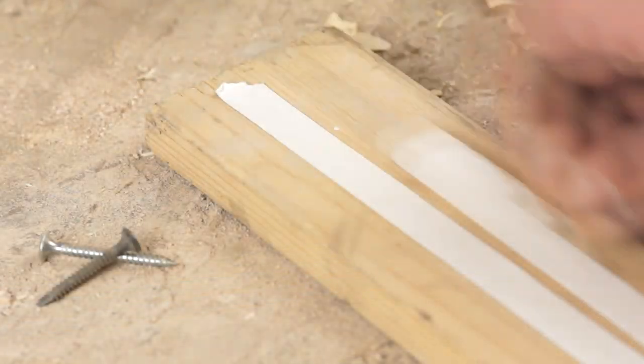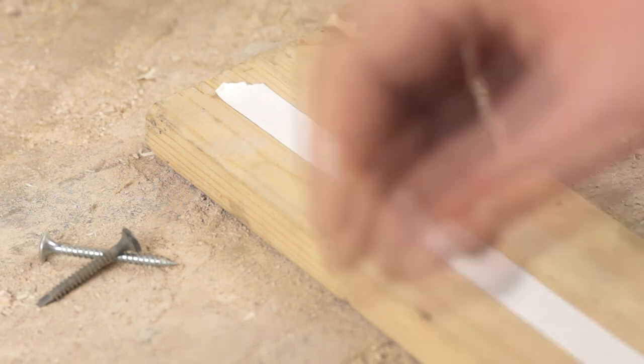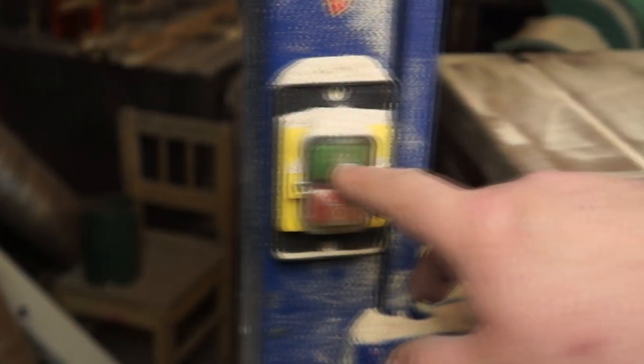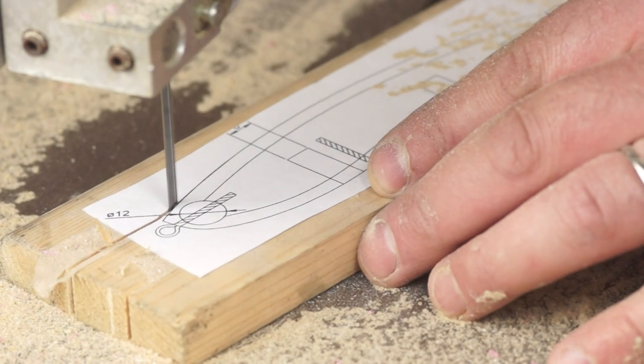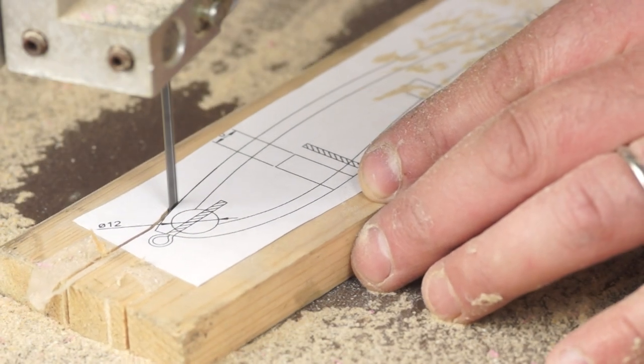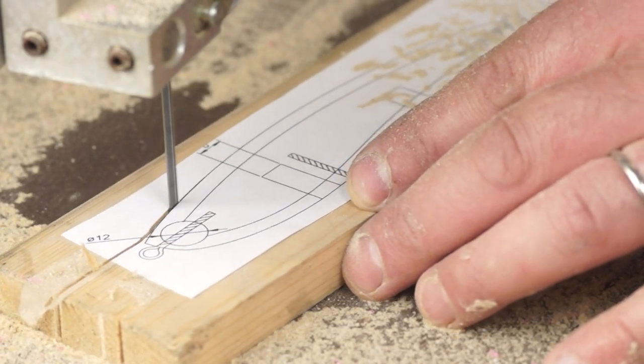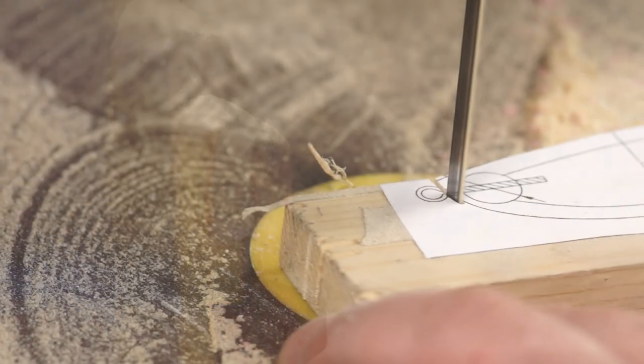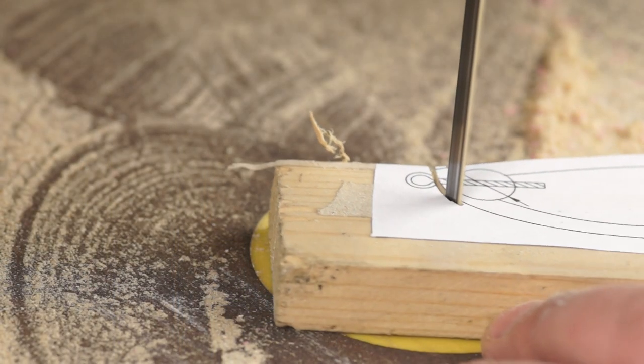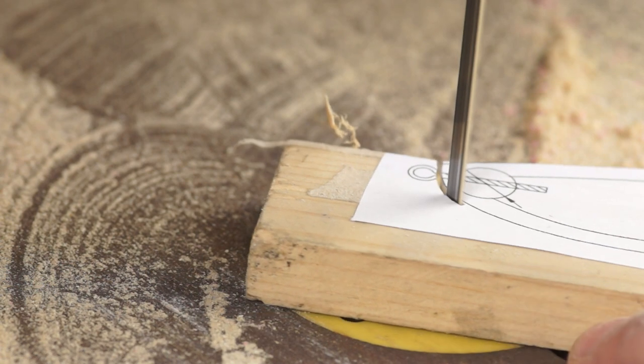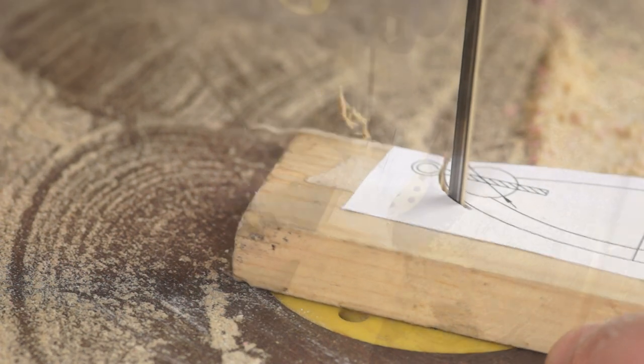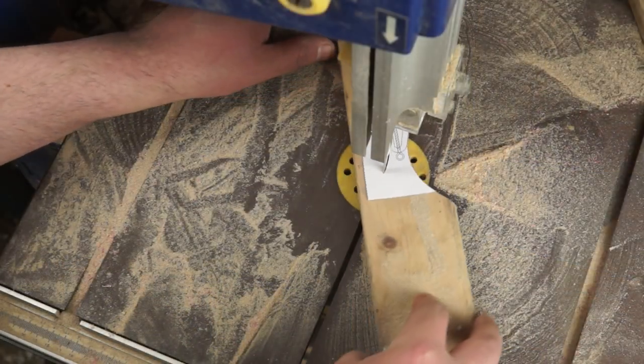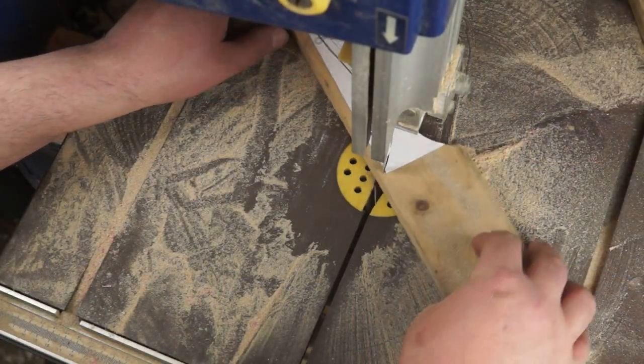To give me a line to work to I've stuck my paper template to the board and then I can get to work with the bandsaw. Rather than cut it all out I'm leaving it attached by the tail end to make it easy for me to handle later.